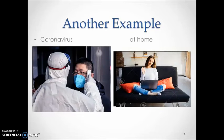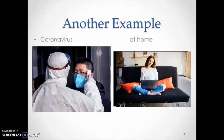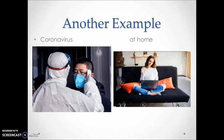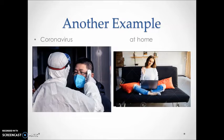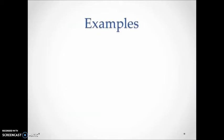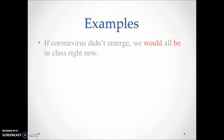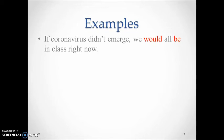Have a look at the pictures which reflect our current situation. Think about the opposite situation and try to express it using an if structure. Very good, so if coronavirus didn't emerge, we would all be in class right now.